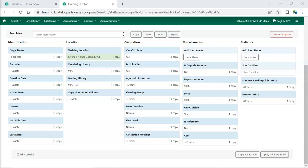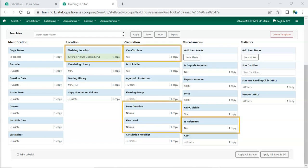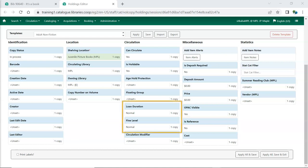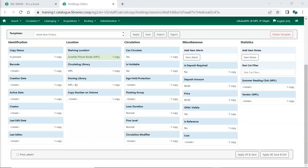The circulation policies may also look at the circulate, reference, shelving location, loan duration, and fine level fields. Evergreen can be set up to apply different circulation policies depending on whether reference is set to yes or no. The loan duration and fine level attributes each have three options that can be configured so that Evergreen applies different loan periods and fines based on what is set in the item record. Leave these attributes set to normal unless you have had support set up policies that use the other options.